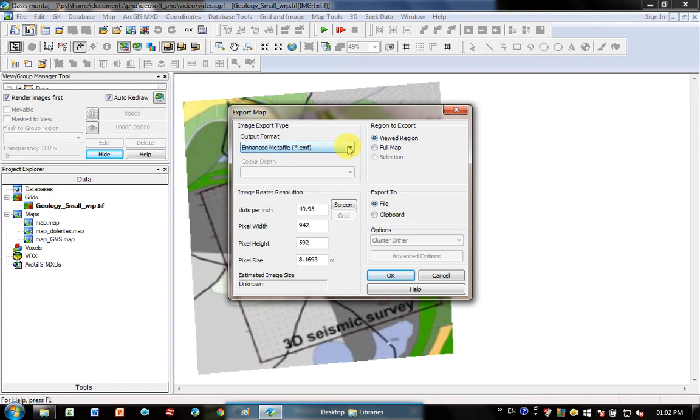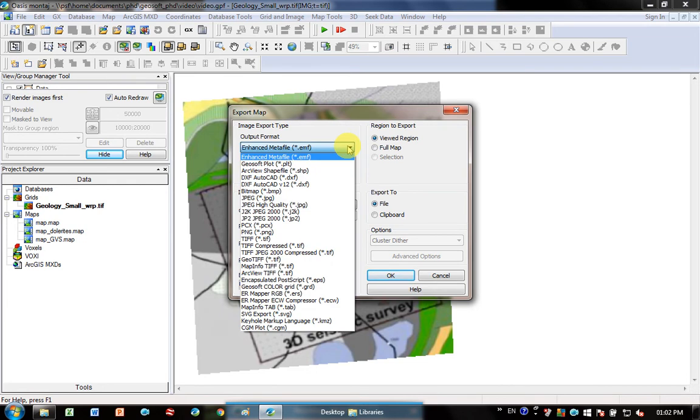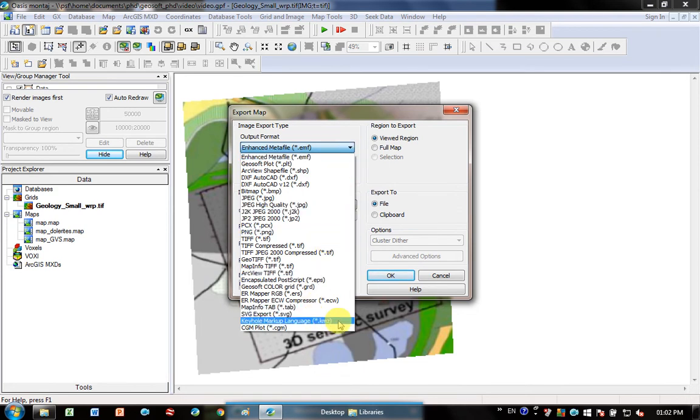When I click on this dropdown menu, if you want to put it into Google Earth, you would go down to the bottom here and select KMZ (Keyhole Markup Language), so this will be imported into Google Earth.